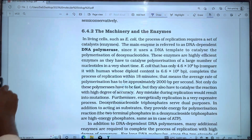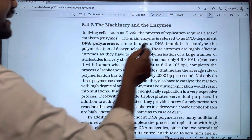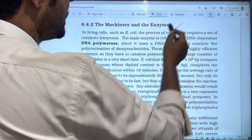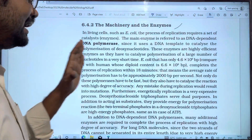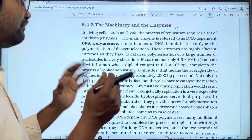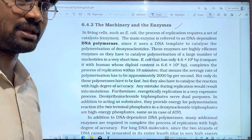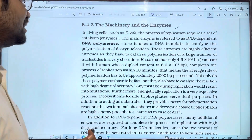In this video, we will discuss the topic of the machinery of the enzymes. So, the machinery of the enzymes in DNA replication — the enzymes involved in DNA replication. We will discuss it.